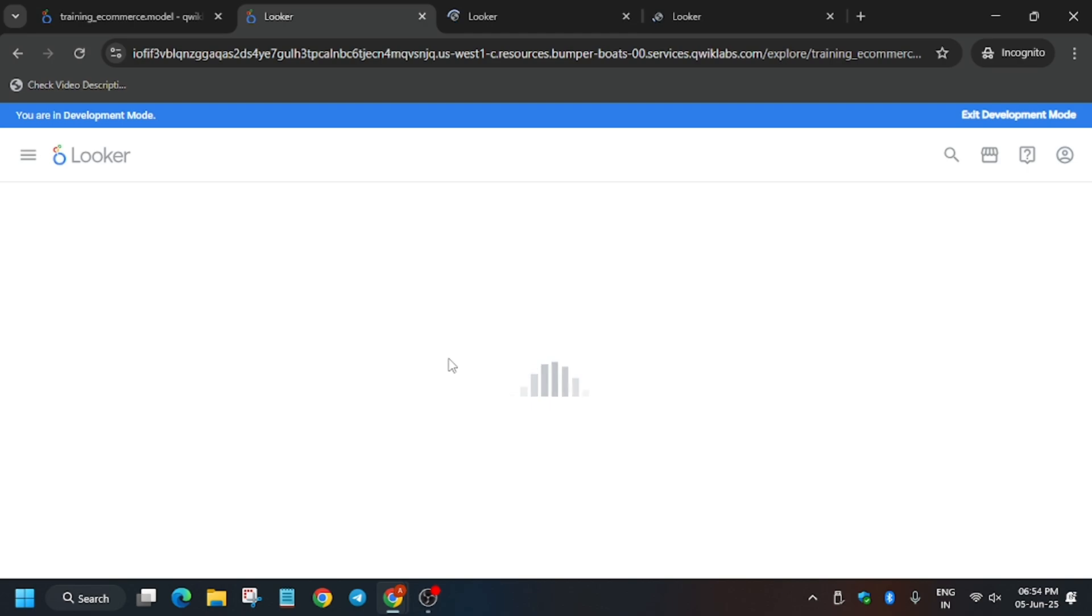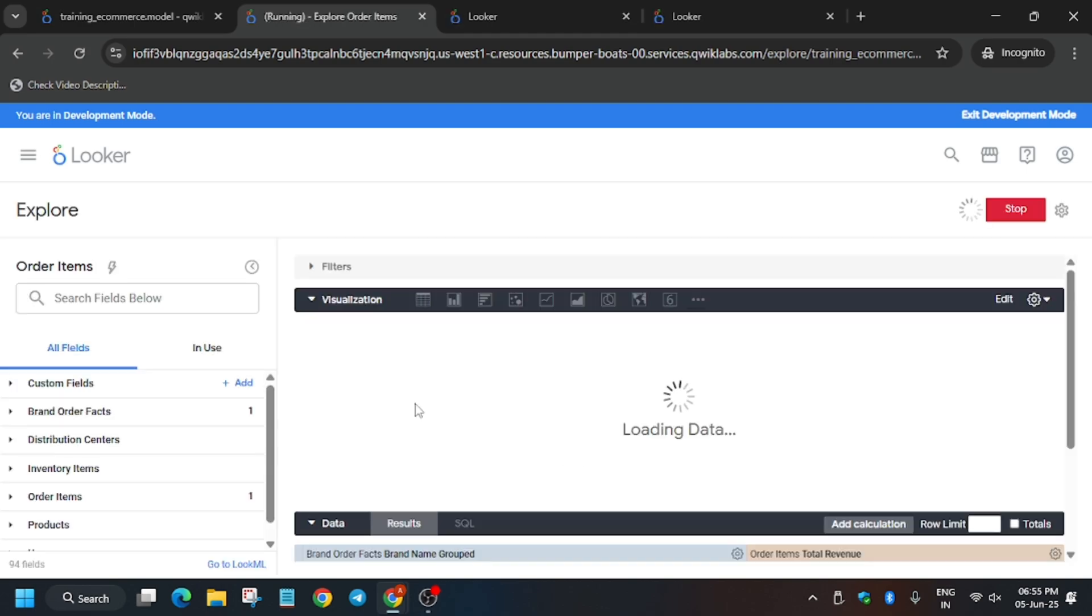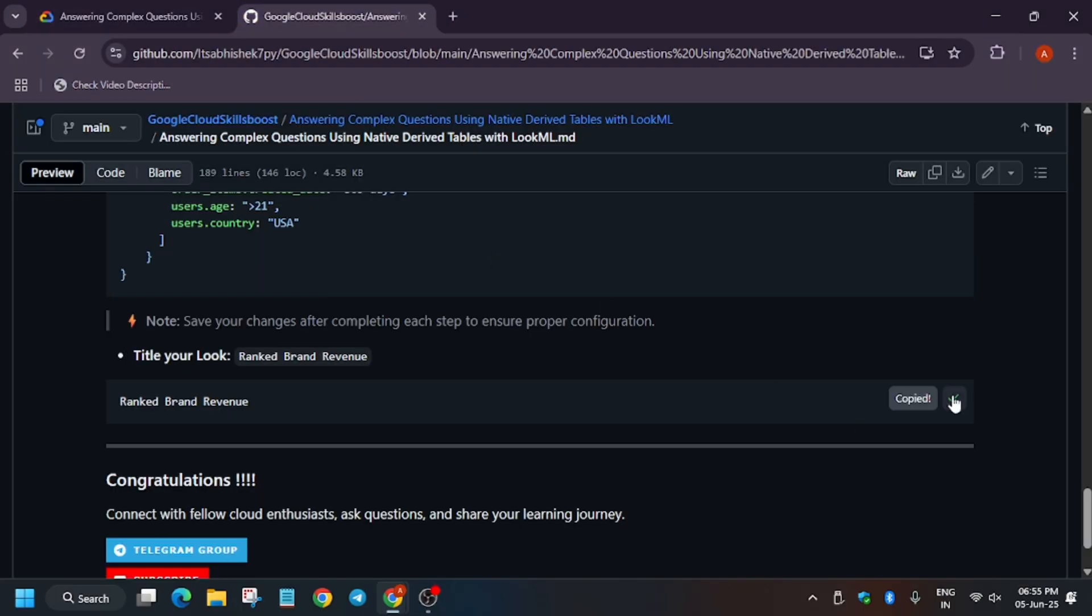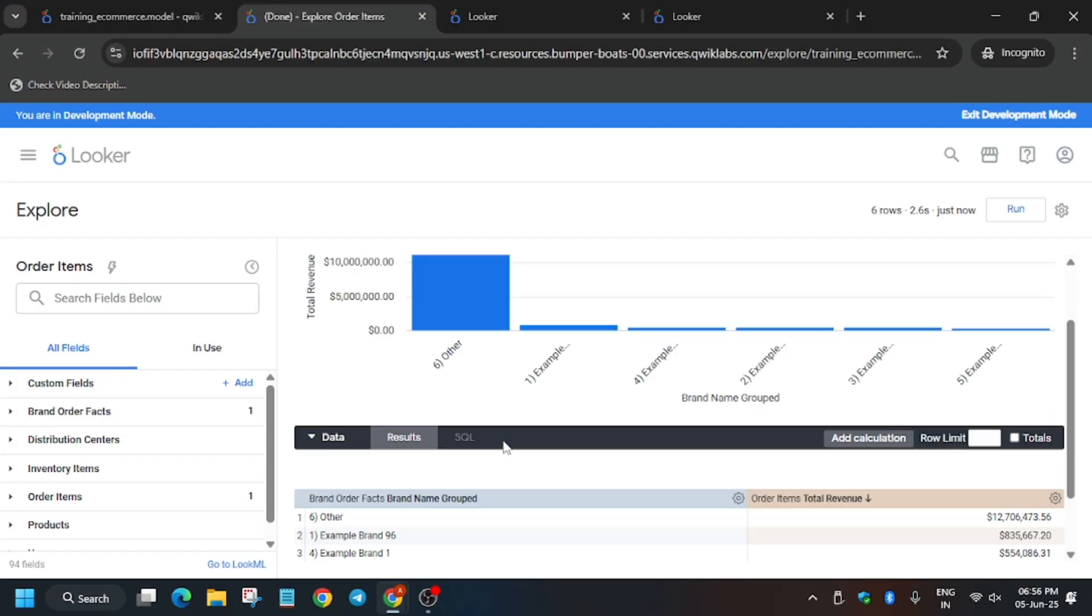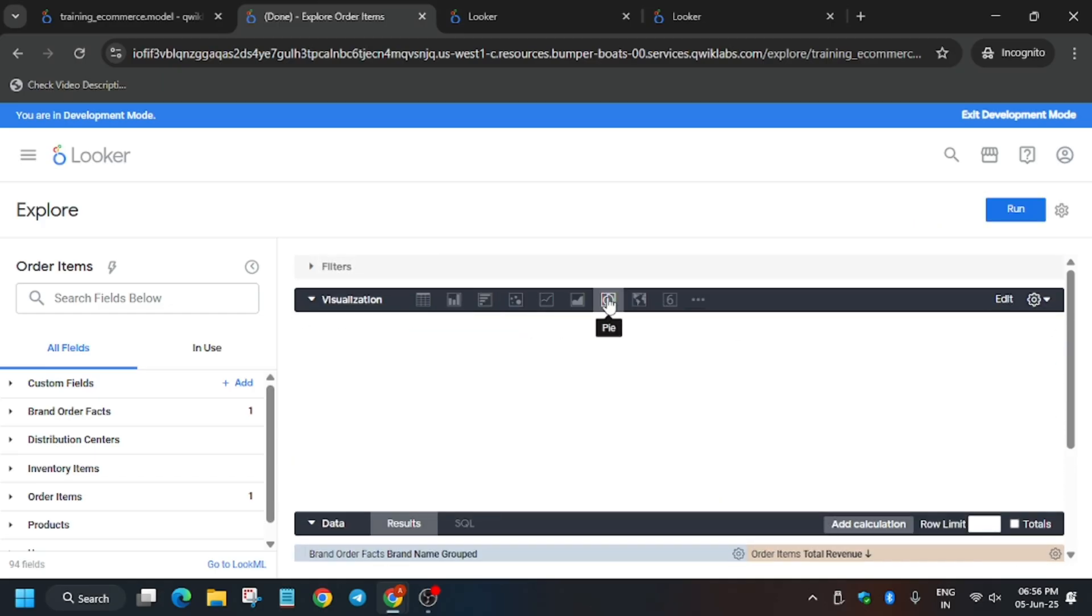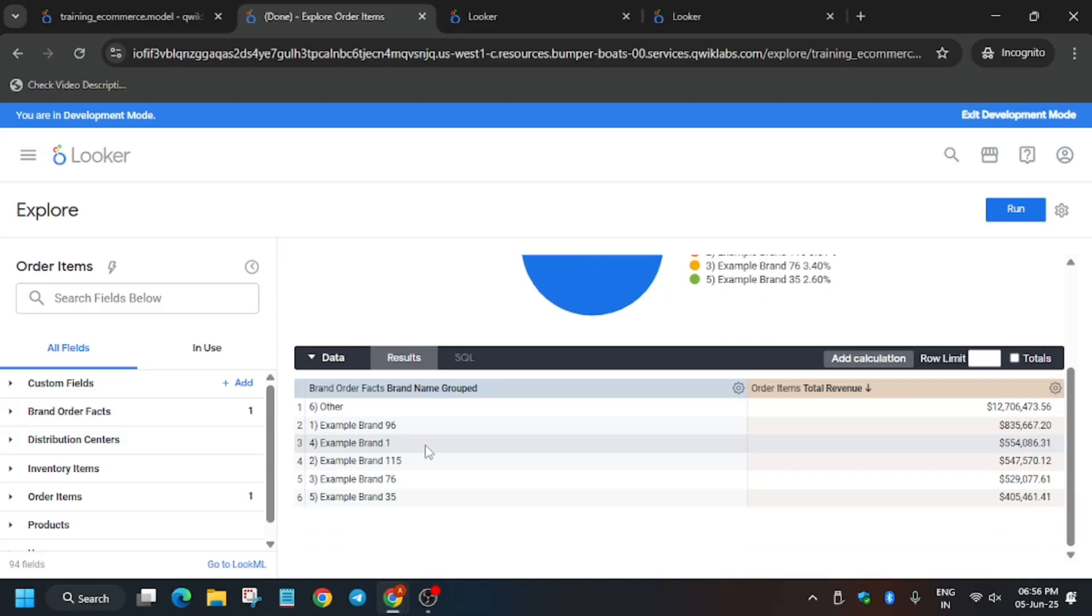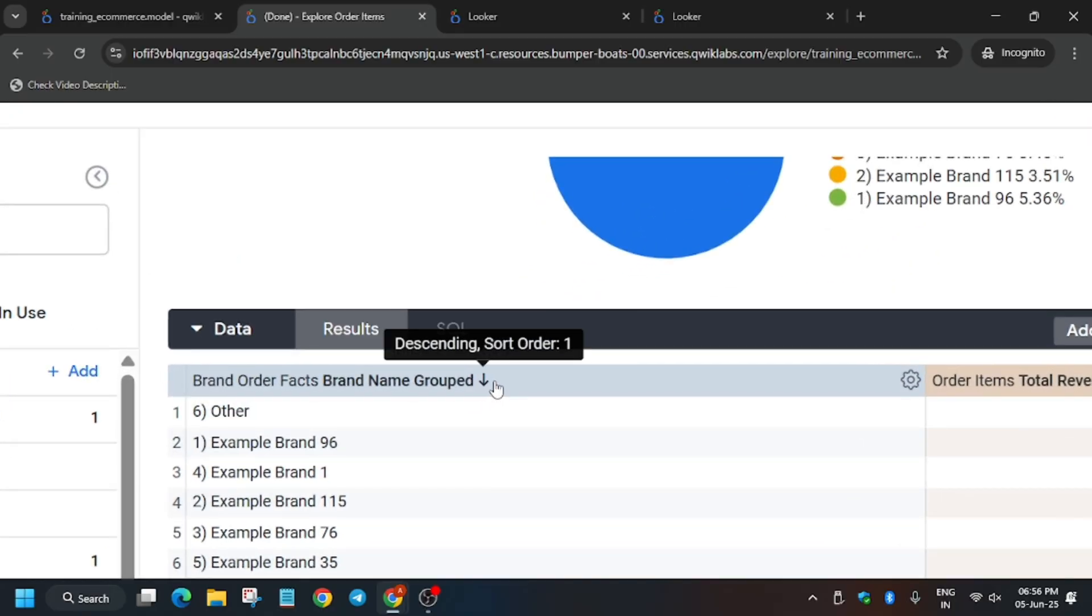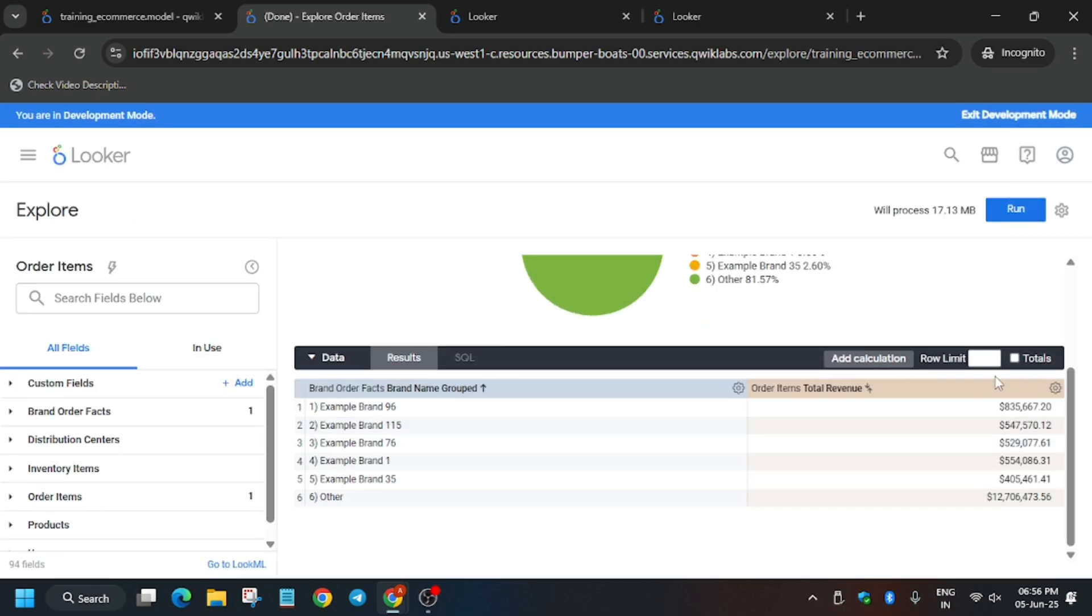For the first one, we have to make some modifications. Go to the GitHub repo and copy this name. First, update the visualization to pie chart by clicking this. Second, sort this table to ascending order by clicking this arrow. You can see it's in ascending sort order now.